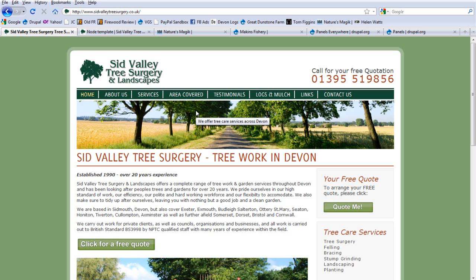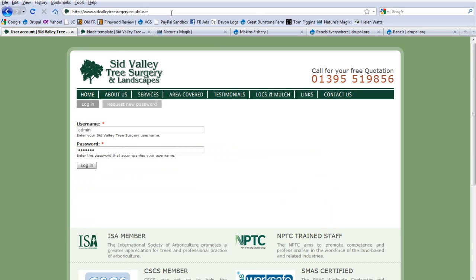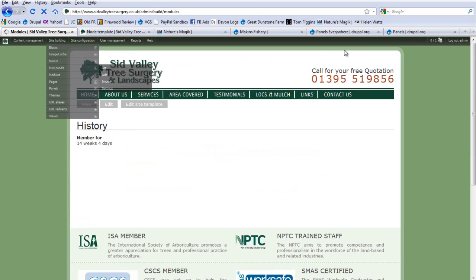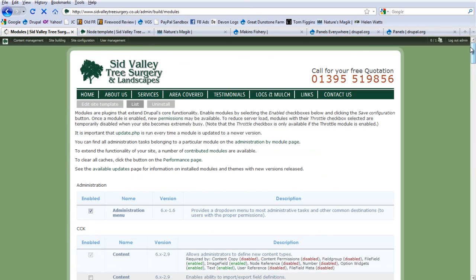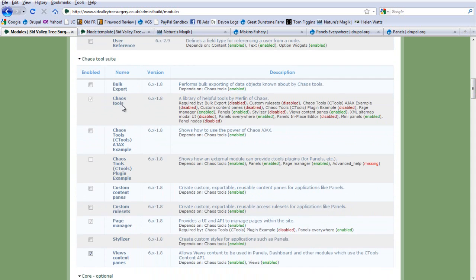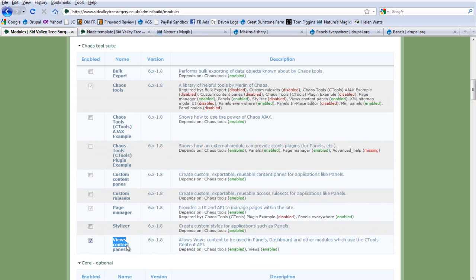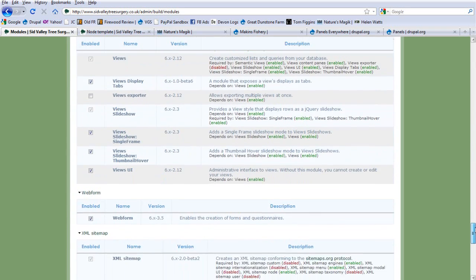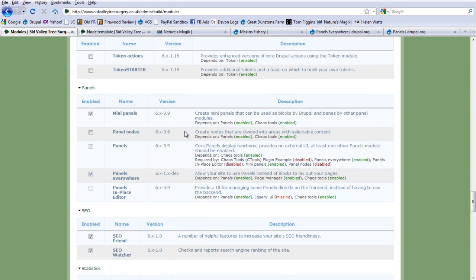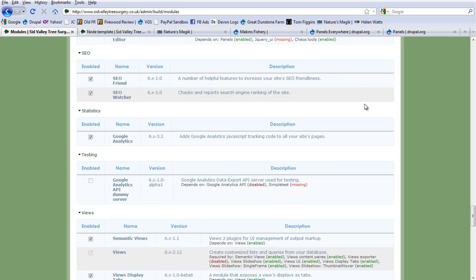You can put anything on the whole site. You install it in much the same way — copy it to the modules directory, then install it. On the modules page, Ctools is going to be installed anyway for panels. You'll also want views content panes enabled on Ctools so that you can use views in your panels. Scrolling down, we can see Panels, Mini Panels, and Panels Everywhere are all installed and going.